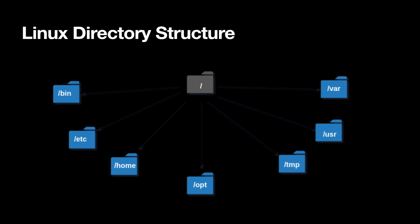Then we have /usr. Usr is actually derived from universal. We put all the universal configuration, universal binaries, universal means a file or binaries or software or things that can be accessed by all the users. As the name universal suggests, it already gives the idea what that means. If we want to have anything that requires to be accessed by other users, not only the root user, we put them in /usr. /usr also has some subdirectories like /usr/bin, /usr/local, /usr/log.